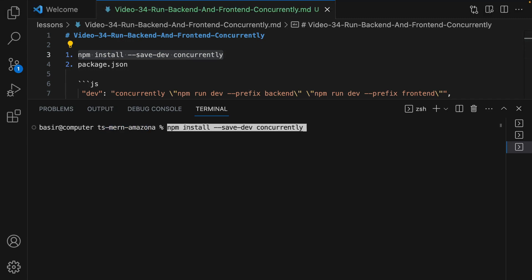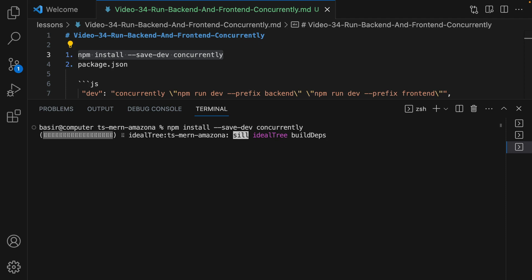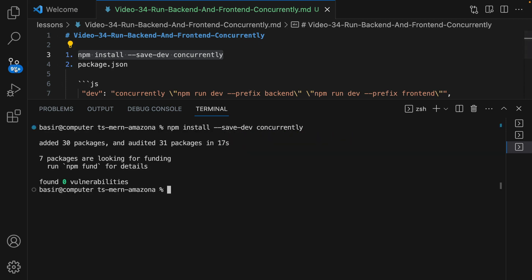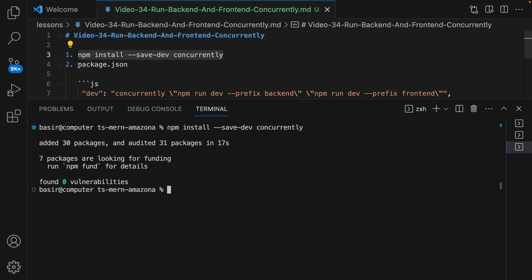...run npm install --save-dev concurrently. Next step is putting .gitignore in the root of the project.